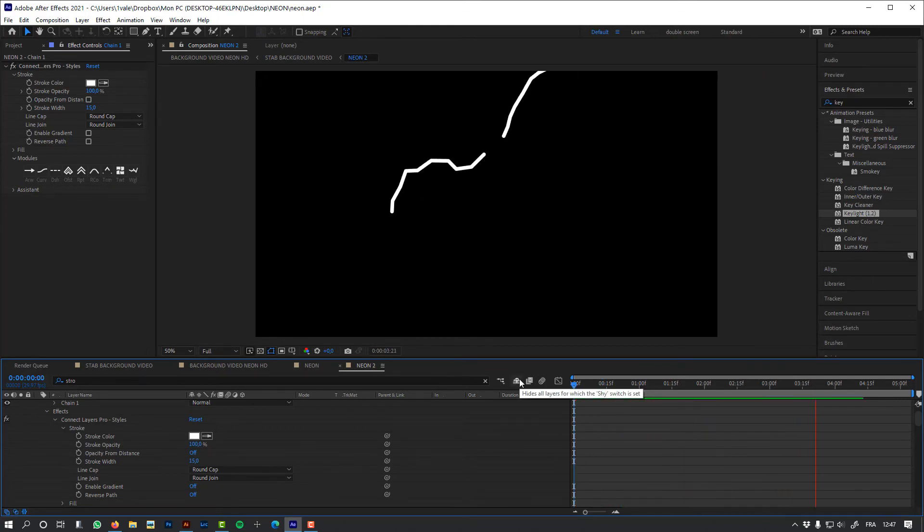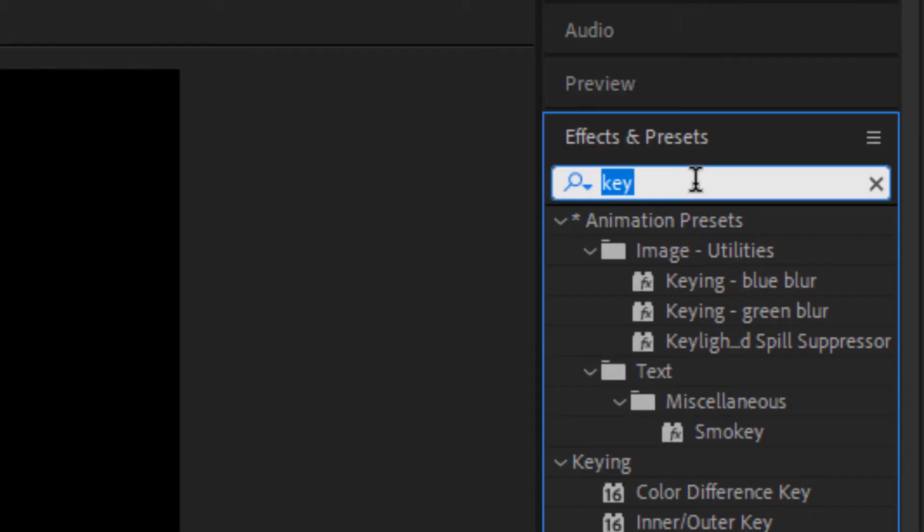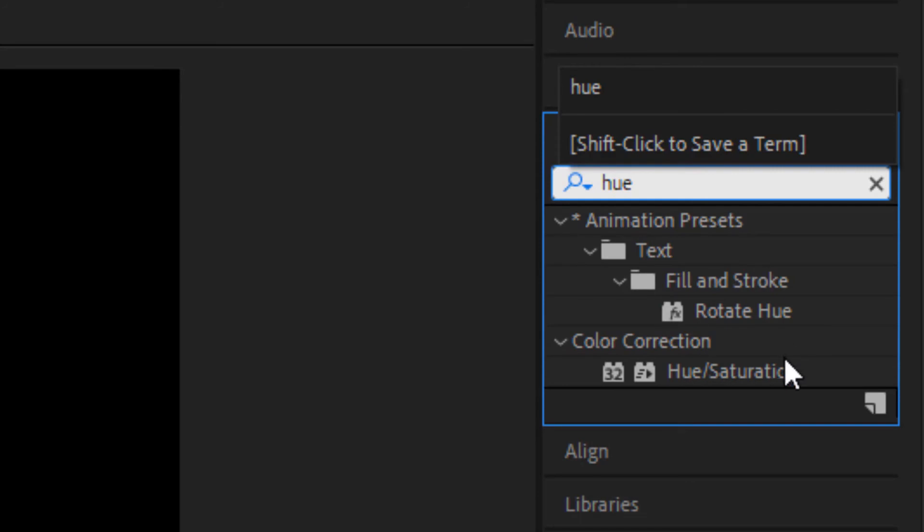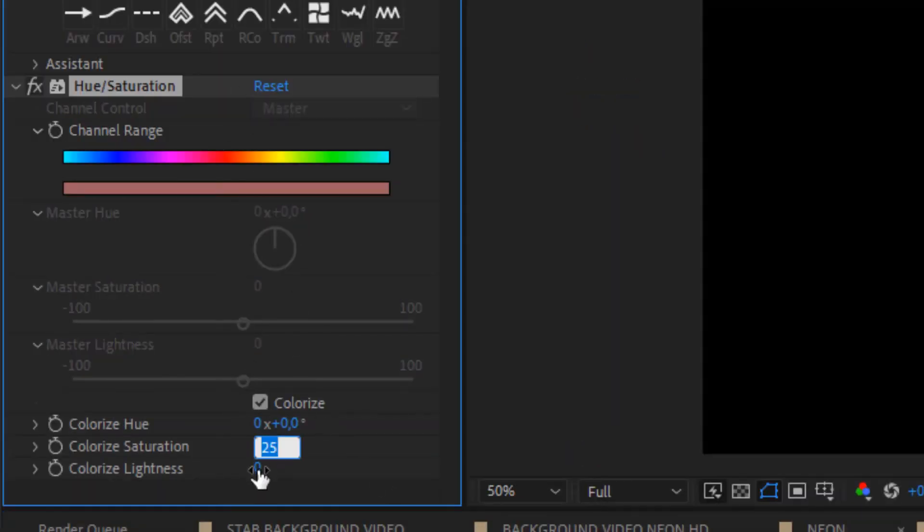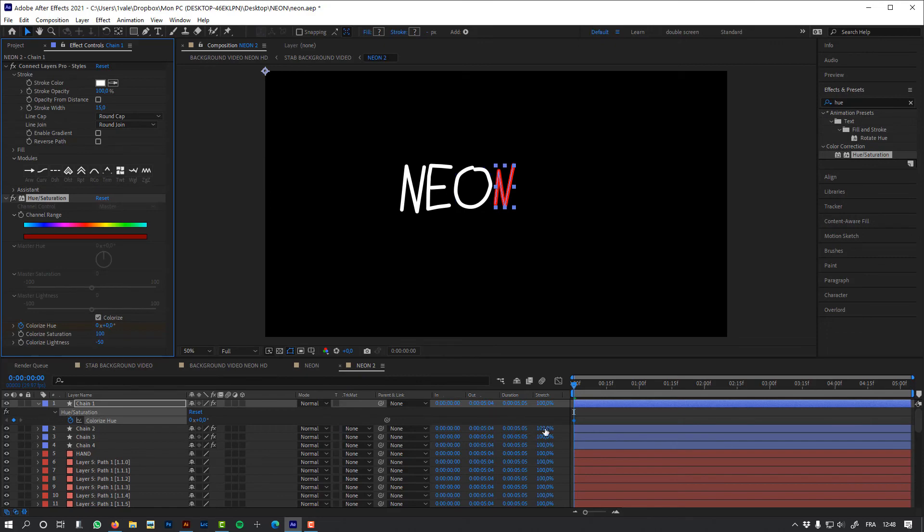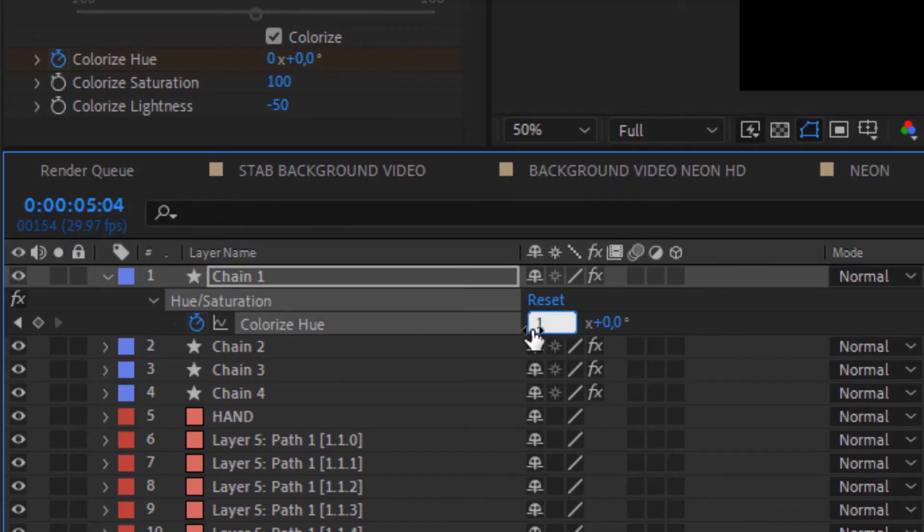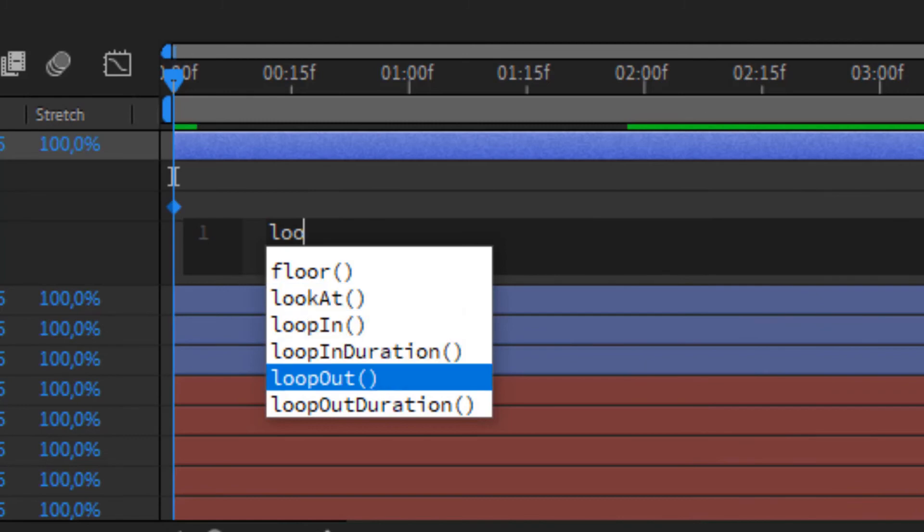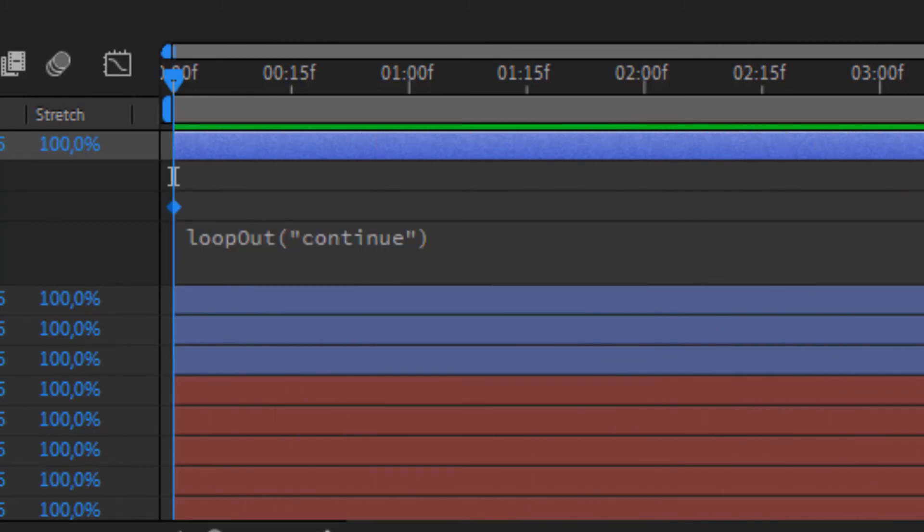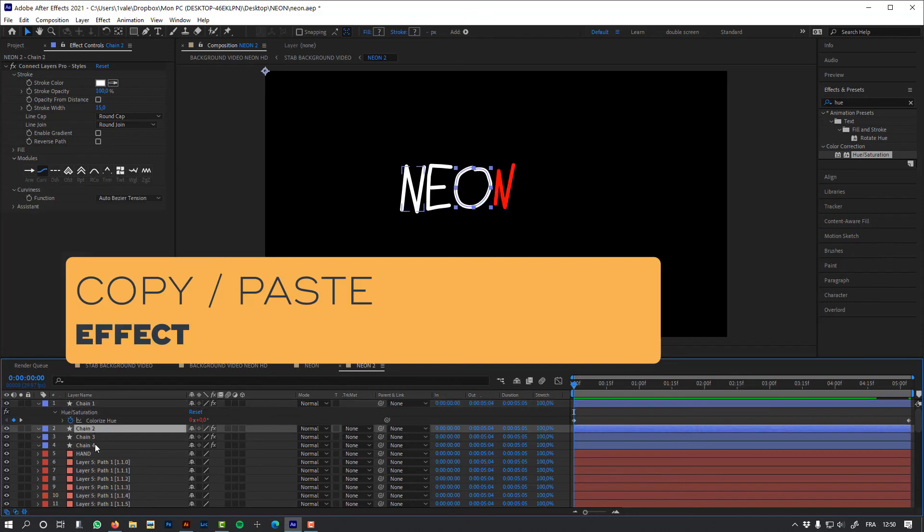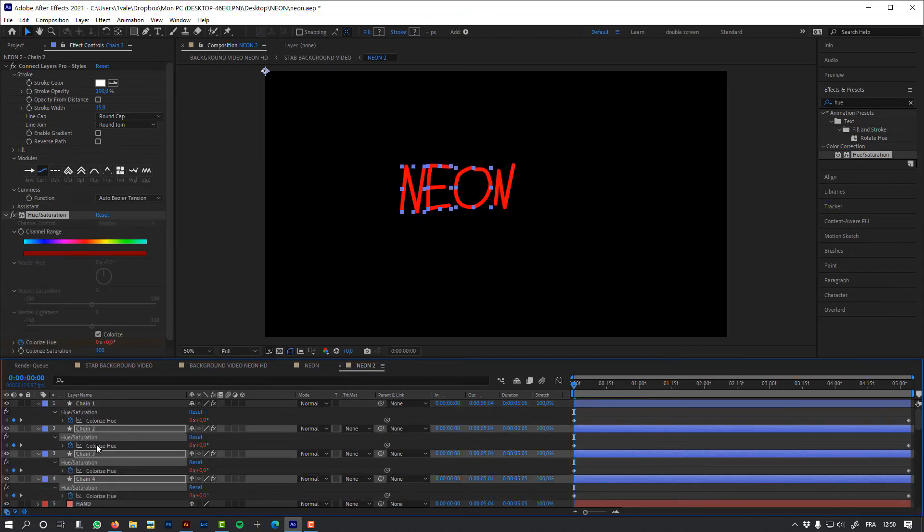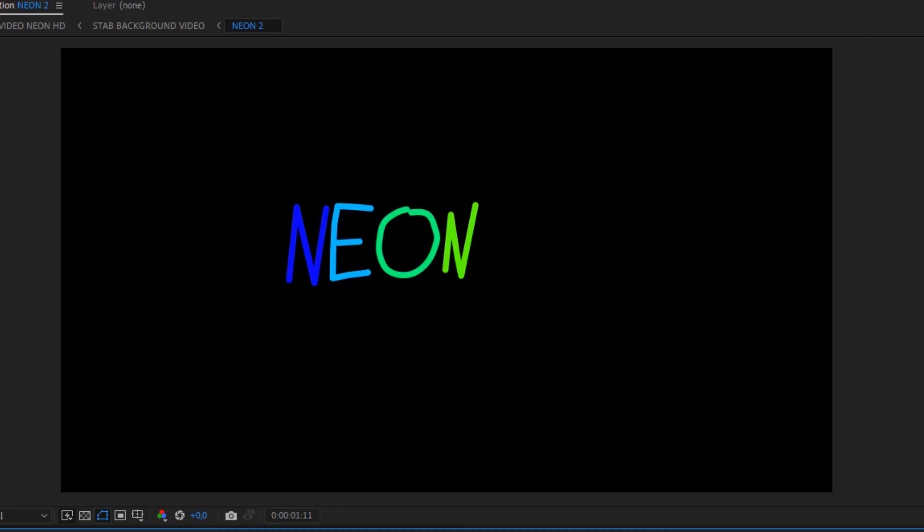And now let's animate the colors of my letters. For this, I'm going to use the hue saturation effect. I'm going to animate the colorized hue. Let's add an expression to loop this animation. And simply copy-paste this animation to my other chains. And I'm going to change the keyframes to offset this color animation to my other letters.